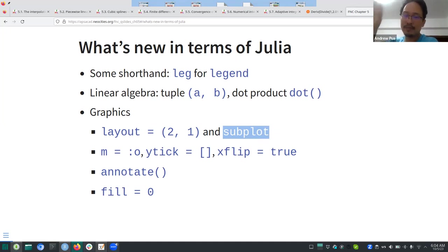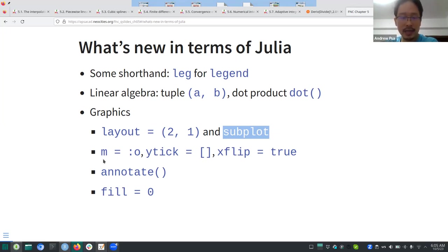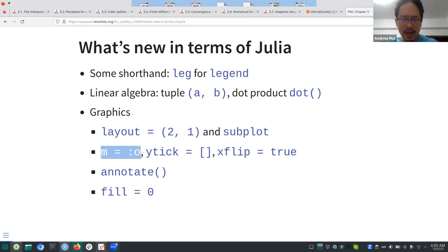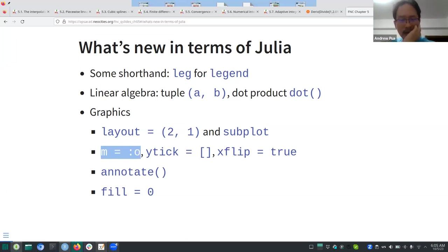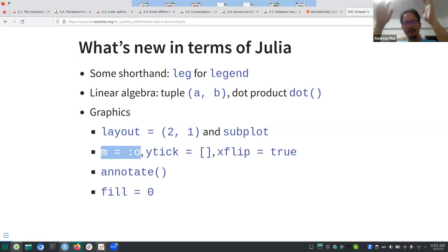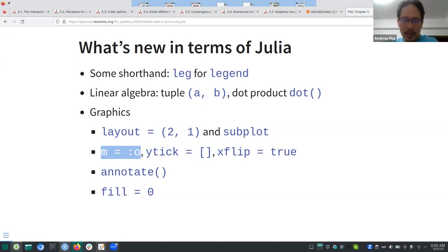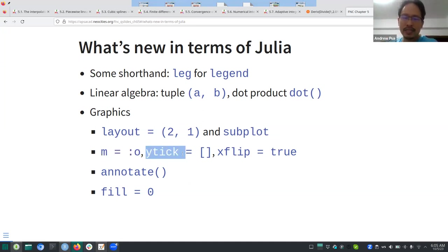From the graphics side, there's an option 'm equals colon o' which creates a graphing paper kind of feel — a sort of outline of graphing paper superimposed on the usual plot. You also have an option to remove ticks from the y-axis, and there should be an x-tick option as well.